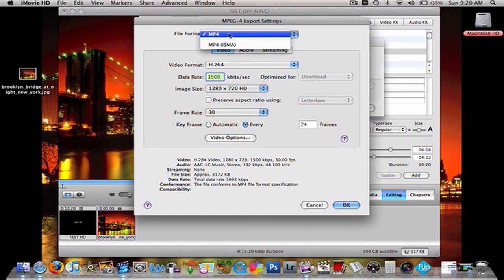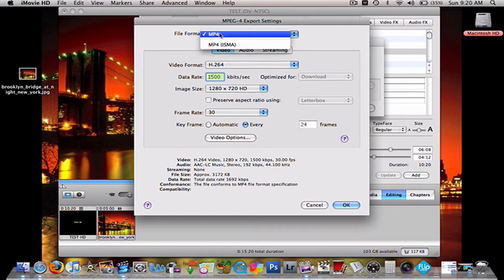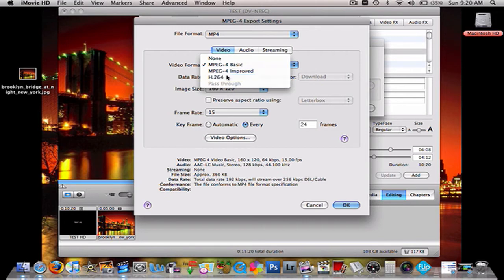See, it says it's on MP4 already right now, but when you click it, it's going to change, so just click it again. For video format, H.264.